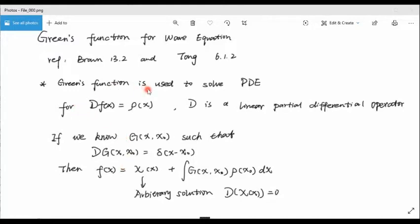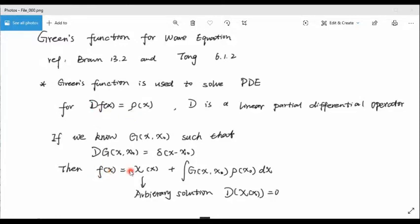For one partial differential equation, we build a Green's function, solve the Green's function, and then put it back into the integral to get the original function. The proof is simple: you put it back into the equation. D operating on f equals D operating on this expression. The homogeneous term should be zero. D operating on the integral — bringing the operator inside — acts only on the Green's function, giving the delta function. The integral of the delta function times the source gives you rho(x).